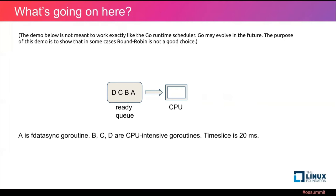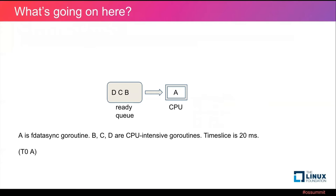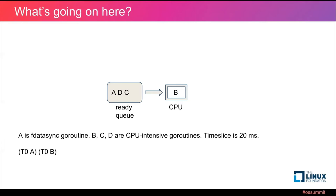We assume that the time slice is 20 milliseconds. At time t0, A is scheduled to run. And because A is event intensive, it only consumes very few CPU time. We just neglect it in this demo. Then B is scheduled to run. While B is running, A finished its event waiting and becomes runnable again. And then at time t0 plus 20 milliseconds, B is suspended and C continues to run.